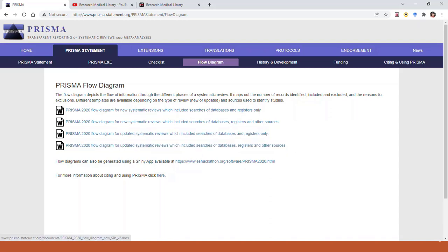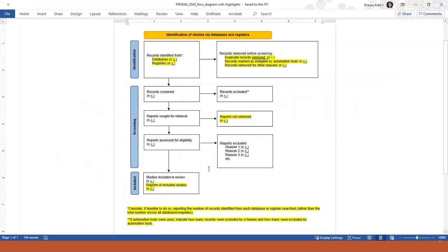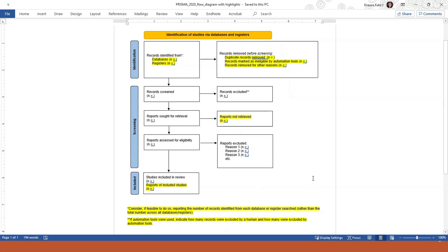I'm going to use a version where I've highlighted the changes to the new version from the old version. The flow diagram lists the numbers of articles you found and explains how many you eliminated at the title-abstract screening phase and the full-text screening phase, all the way down to the final number of studies you decided to include in your systematic review. The new version is pretty similar to the older one, but four boxes have changed and require more detail than in the previous version.